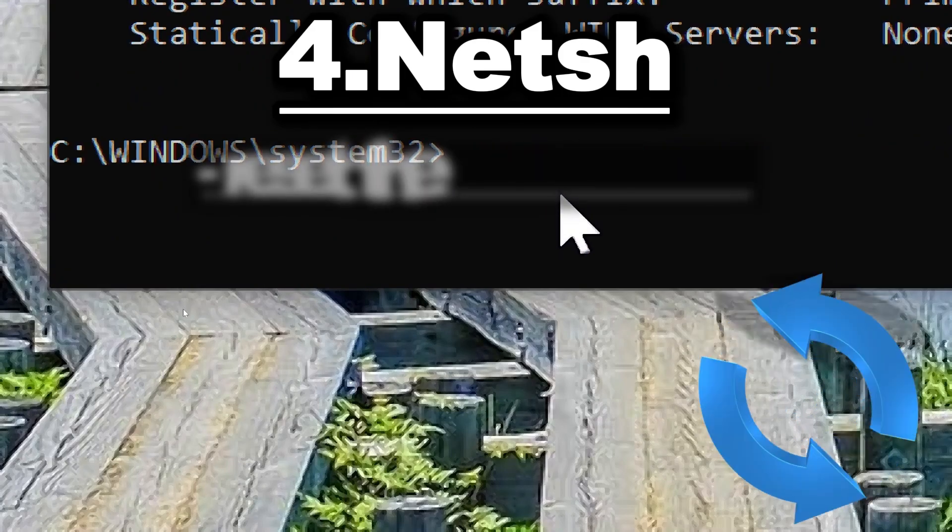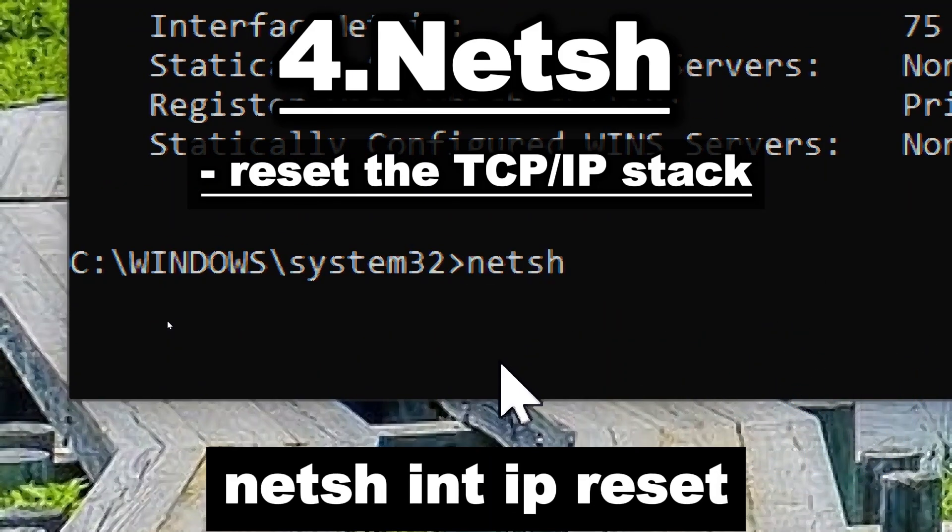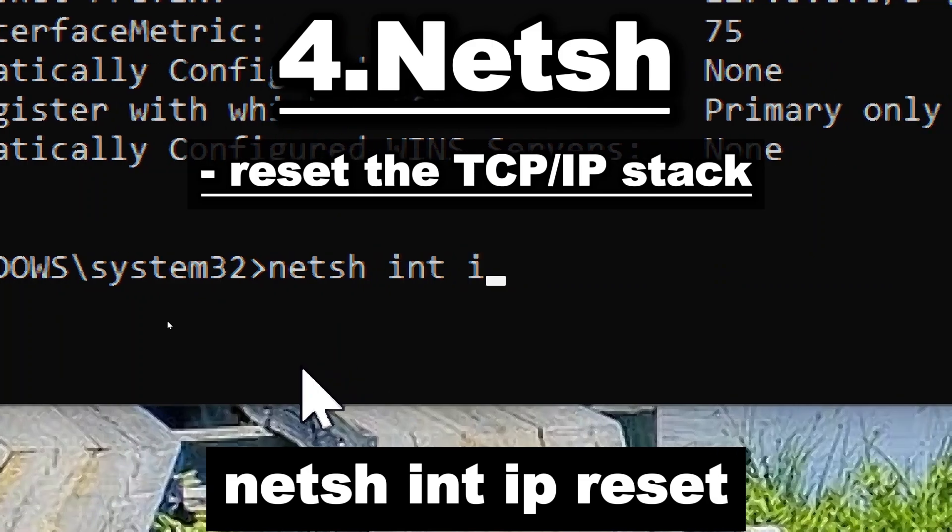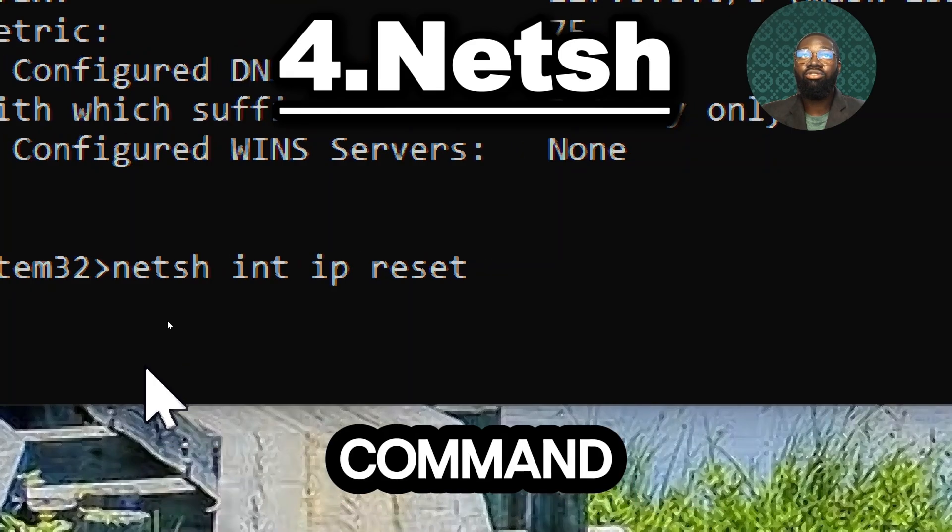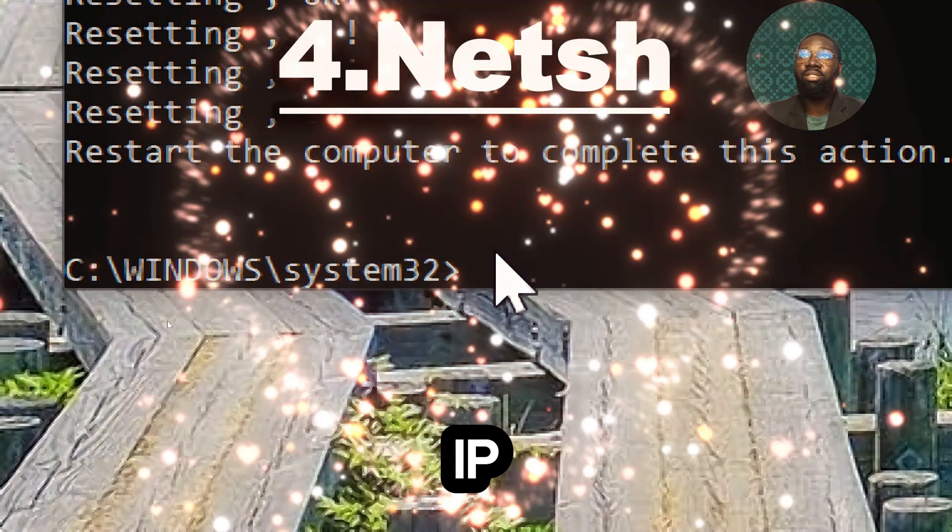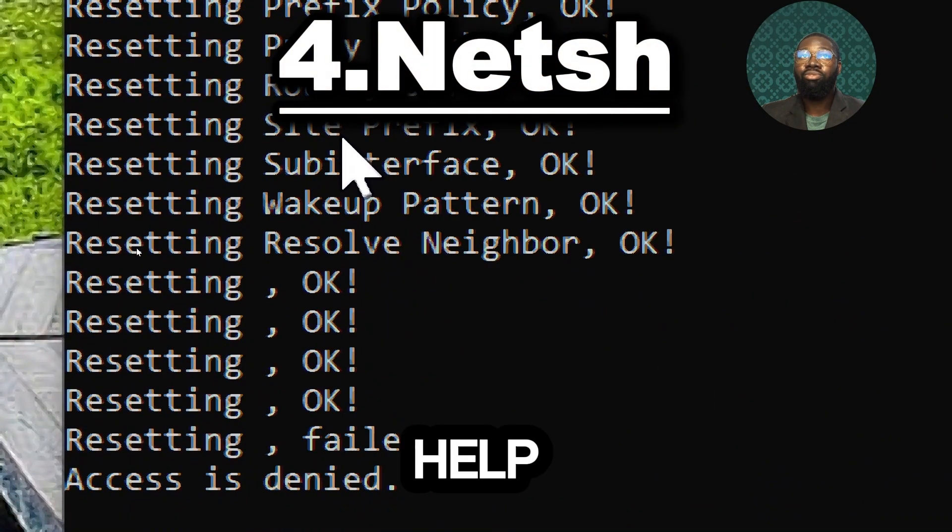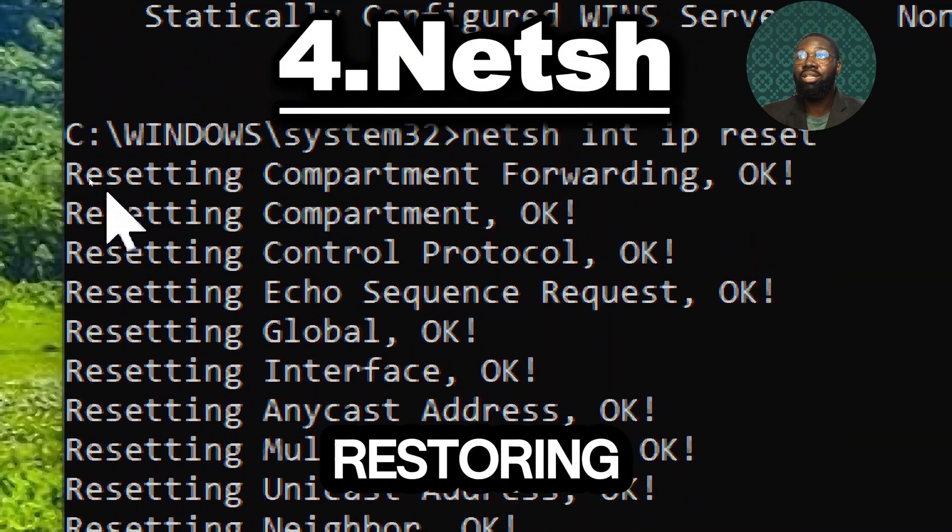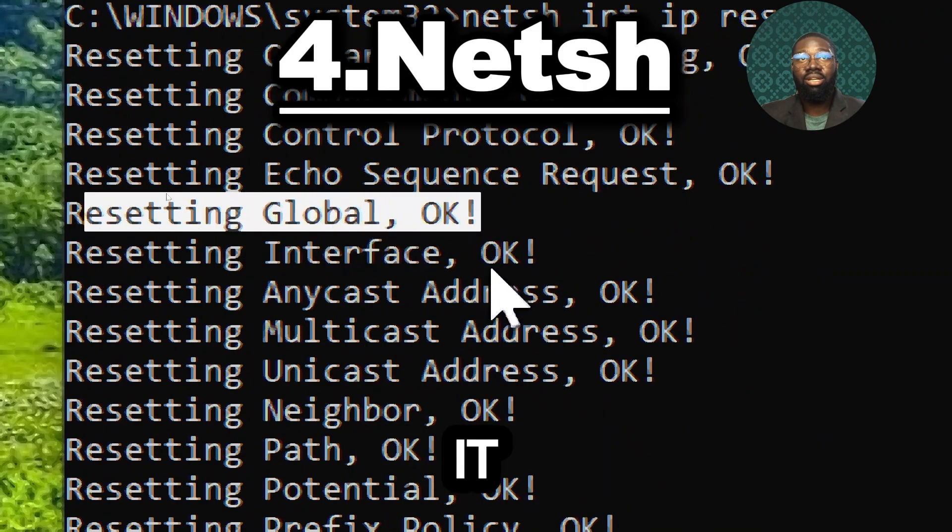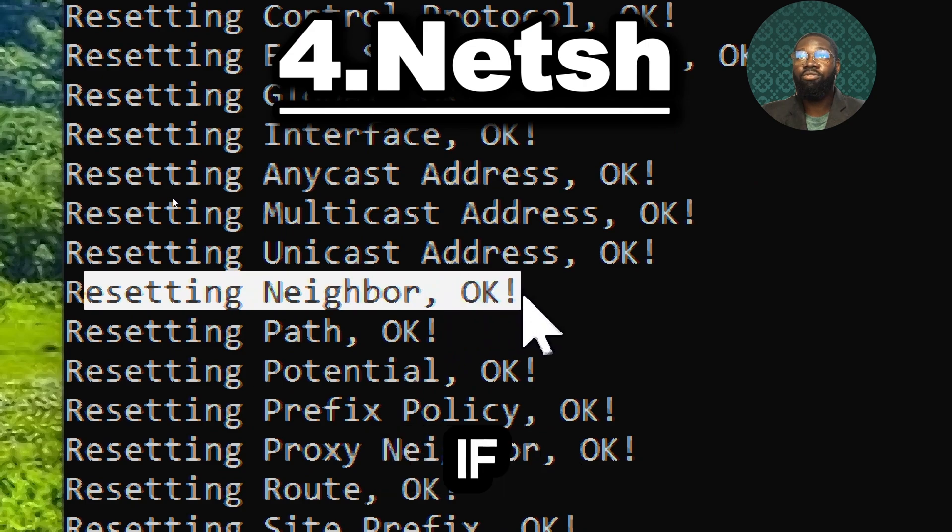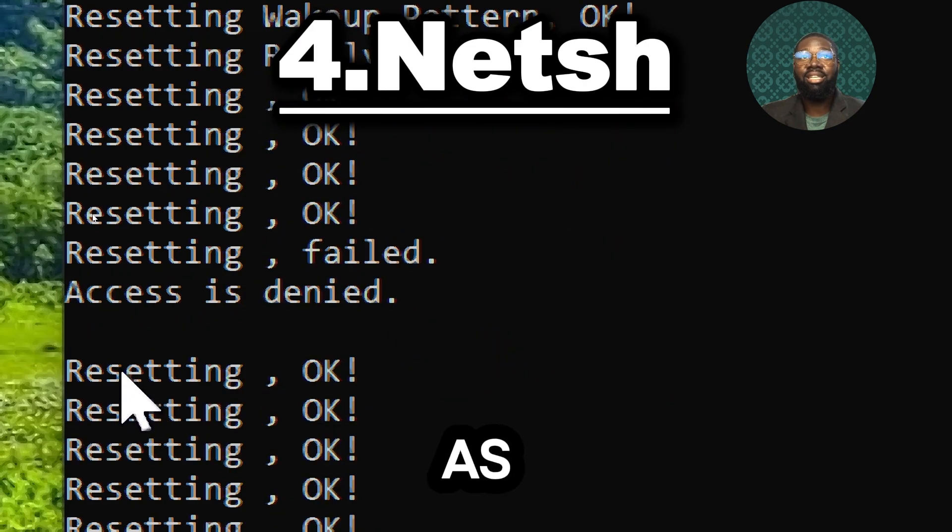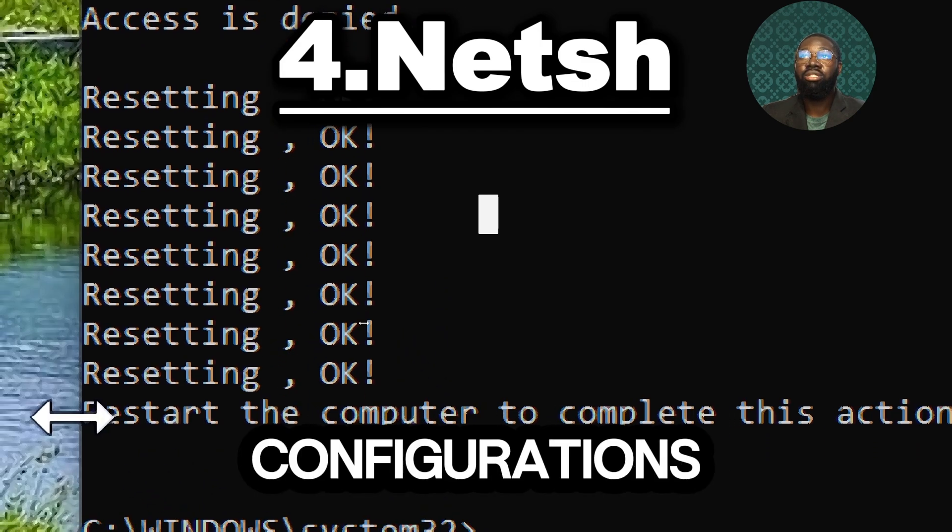To reset the TCP/IP stack type netsh int ip reset. The command is used to reset the TCP/IP stack on a Windows machine. This command can help resolve various network issues by restoring the TCP/IP stack to its default state. It can be particularly useful if you are experiencing connectivity problems such as issues with the DNS or static IP configurations.